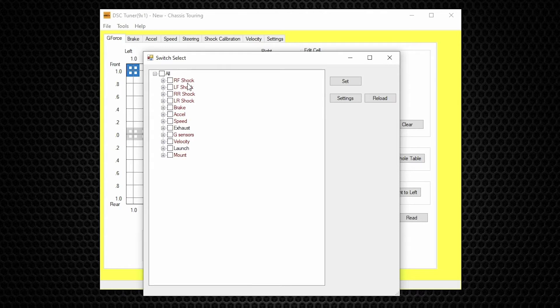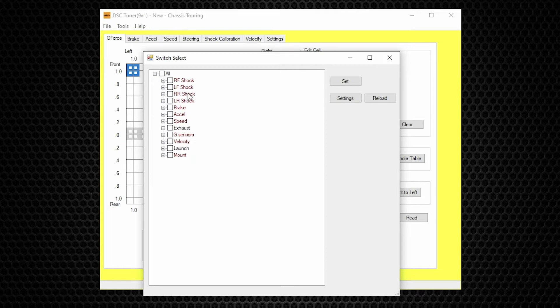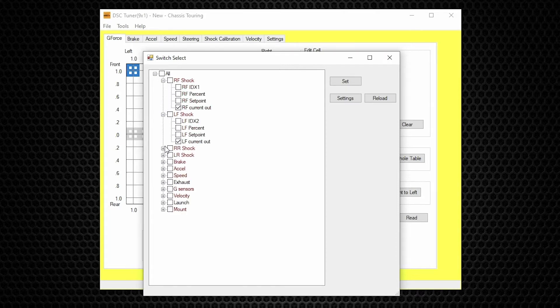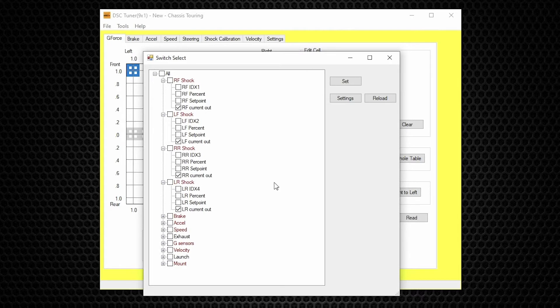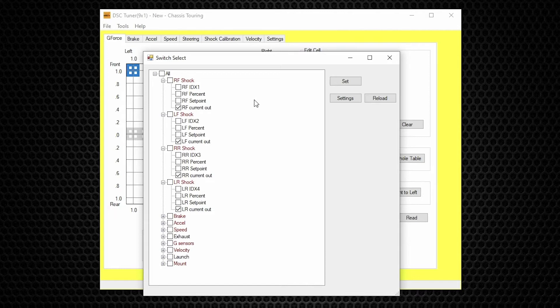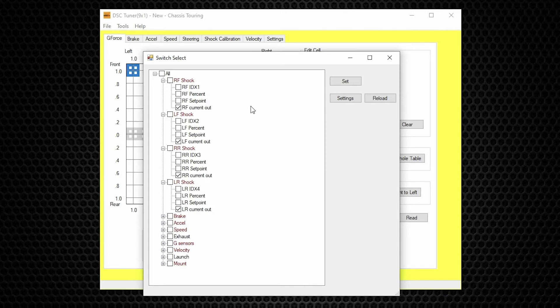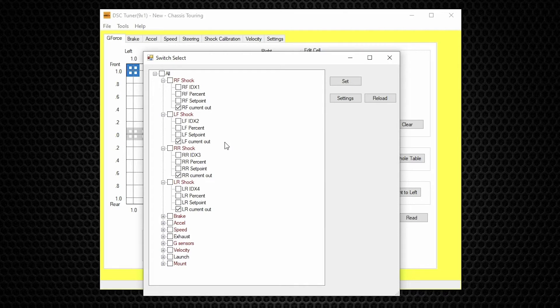So for each shock here, left front, right front, right rear, left rear, want to expand each one. Now if you happen to have a DSC controller that's one or two years old, all of these desired inputs should already be pre-selected. We're just confirming. This is a new controller that I plugged into, so these desired inputs are already selected.